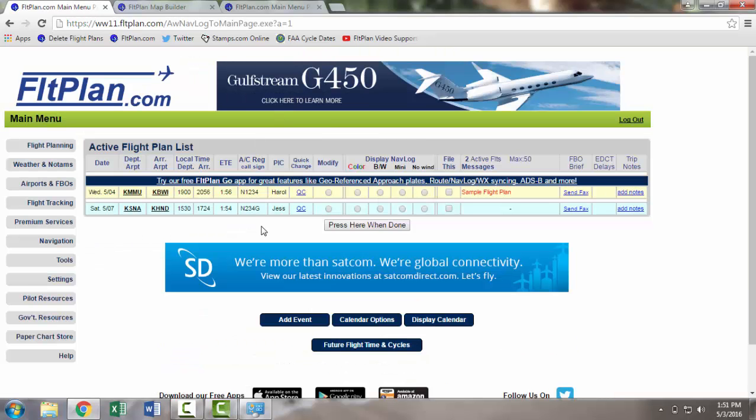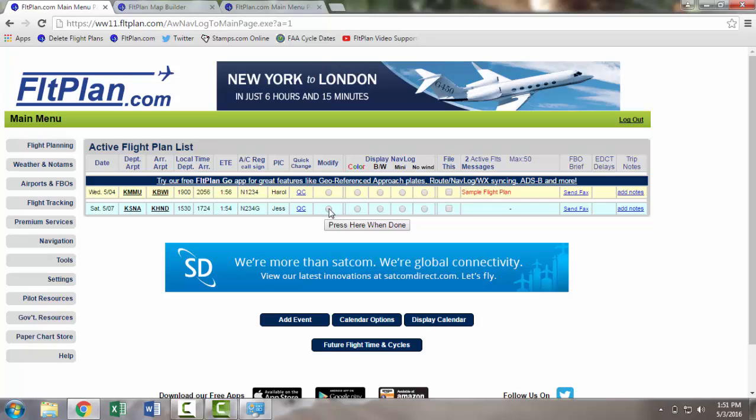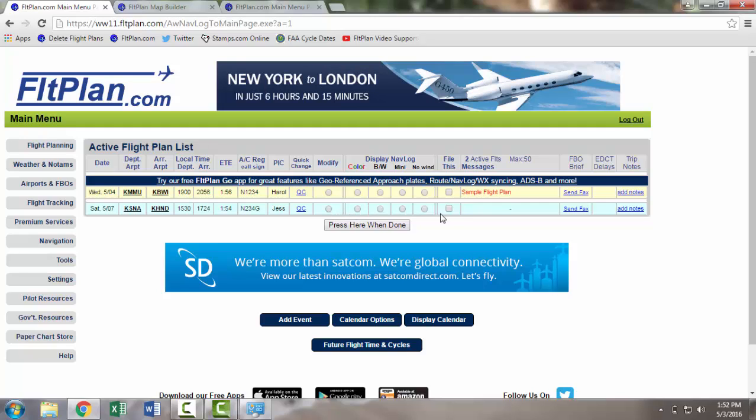From the main menu page, you can modify your flight plan by clicking on the circle beneath the modify label, display your Navlog by choosing a display option, or file your flight plan by selecting your flight plan for filing, and then clicking Press Here when done.